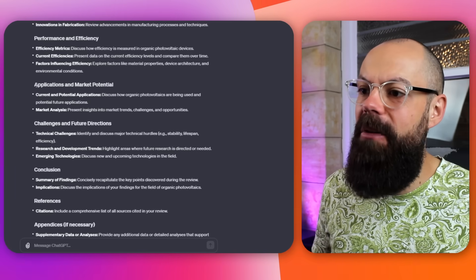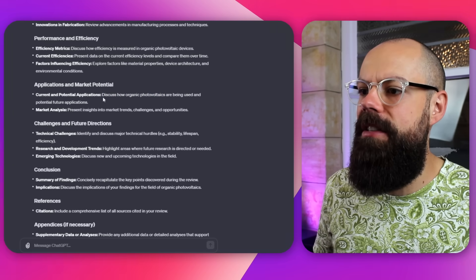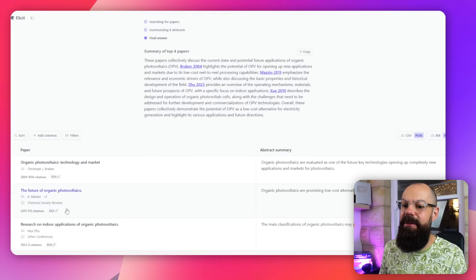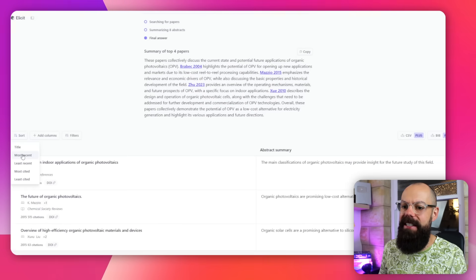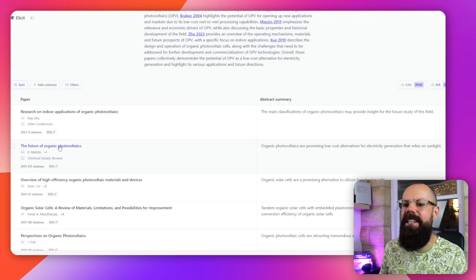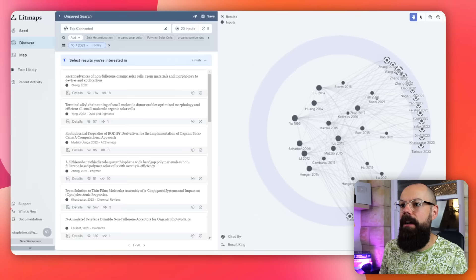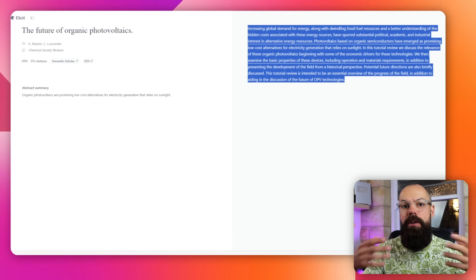And then you do all of that again for the next section. So if I wanted to look at applications and market potential, it says "discuss how organic photovoltaics are being used and future." So I can just type that into Elicit, and the process starts all over again for the next section. Here we can see, if I sort by most recent, we've got "future of organic photovoltaics" from 2015 — that's what I want to know about. So I'm clicking on that and using it as a seed paper for Lit Maps, starting to collect that next load of information.